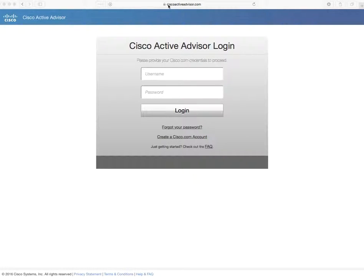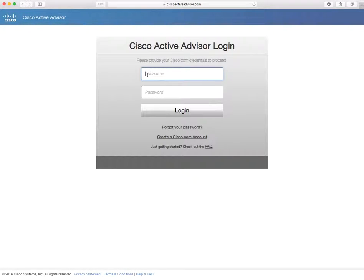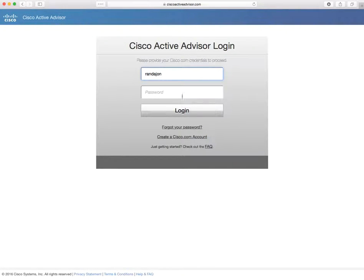First, point your browser at ciscoactiveadvisor.com. Then enter your cisco.com credentials. That's the same username and password that you'd use to log into any of our sites.